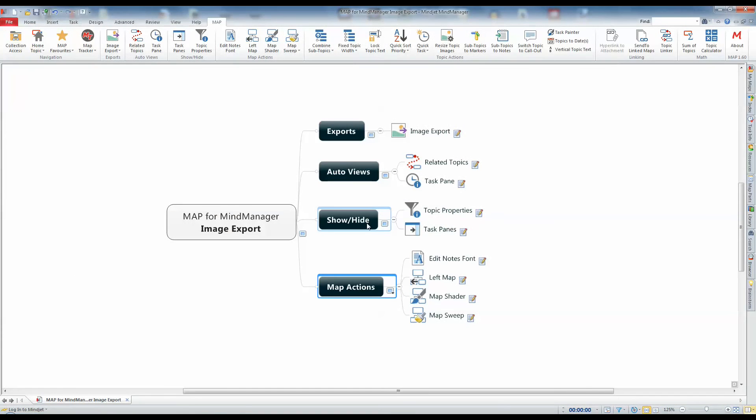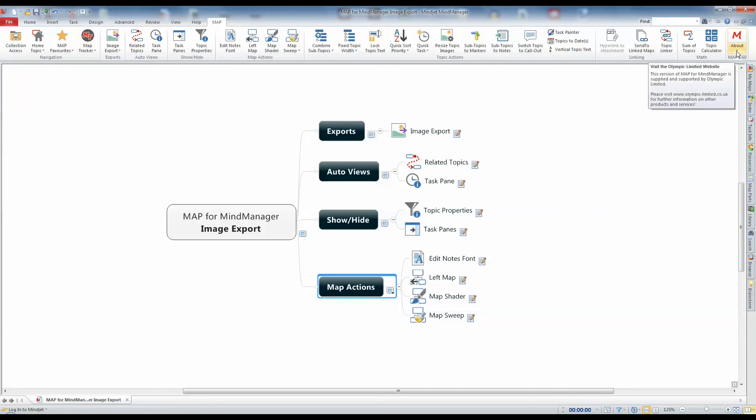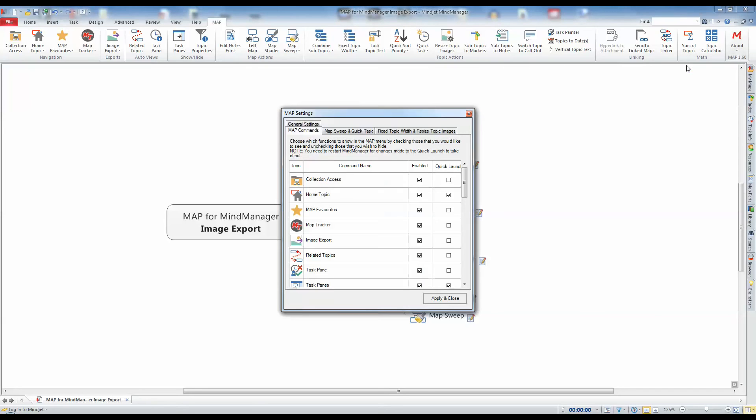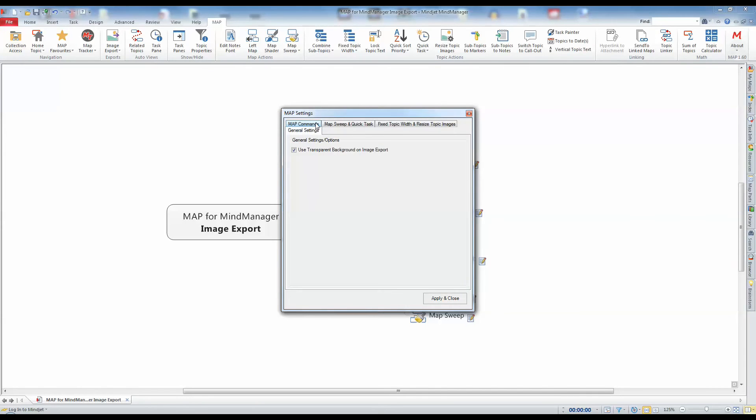Sometimes you may require images that are to be used where the background colors do not match. When you need to do this, you can choose to export the images with a transparent background. To do this, simply change the options in the Map for MyManager settings under the General Settings tab and check the box as shown.